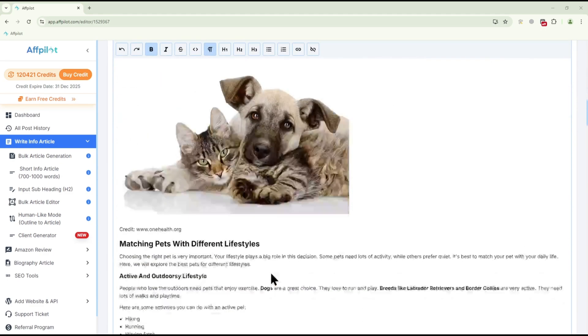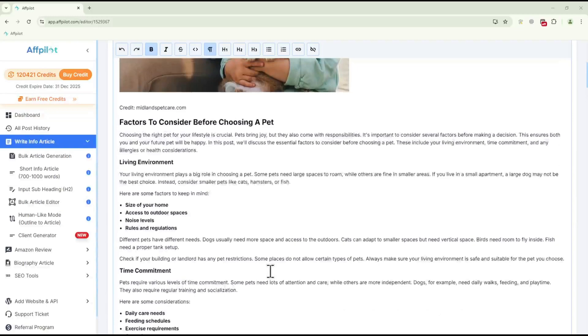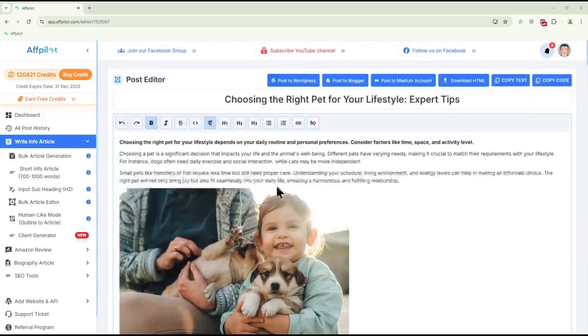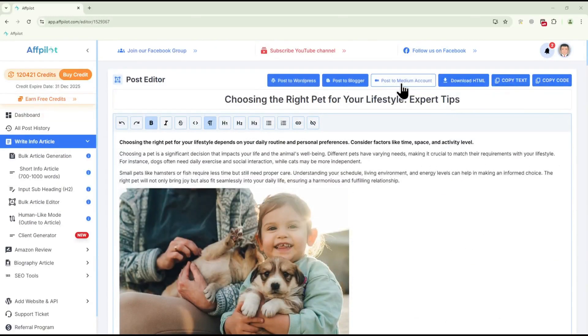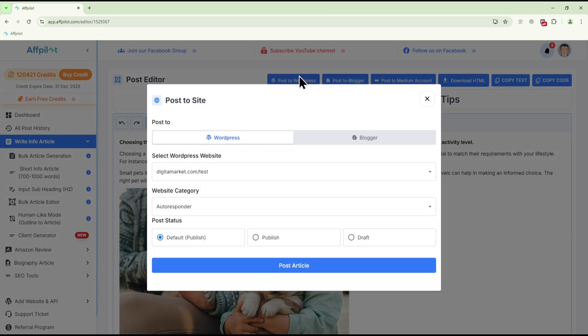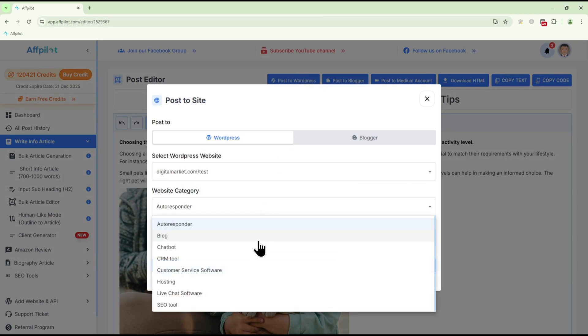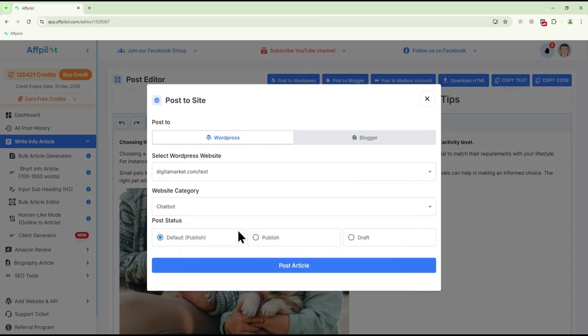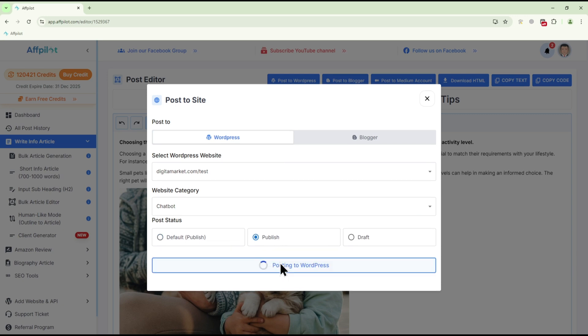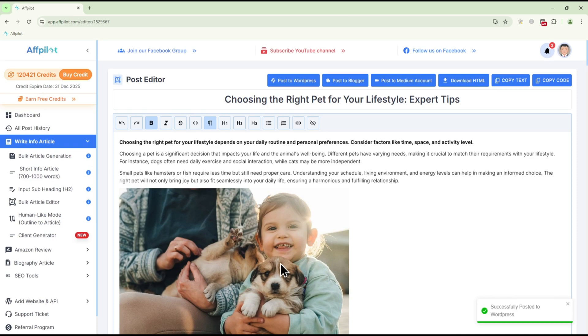You can manually post your content to platforms like WordPress, Blogger, or Medium. For direct publishing to WordPress, click Post to WordPress, choose the site, pick the category, and select Publish if you want it to go live immediately. Click Post Article, and your article will be published to your WordPress site.